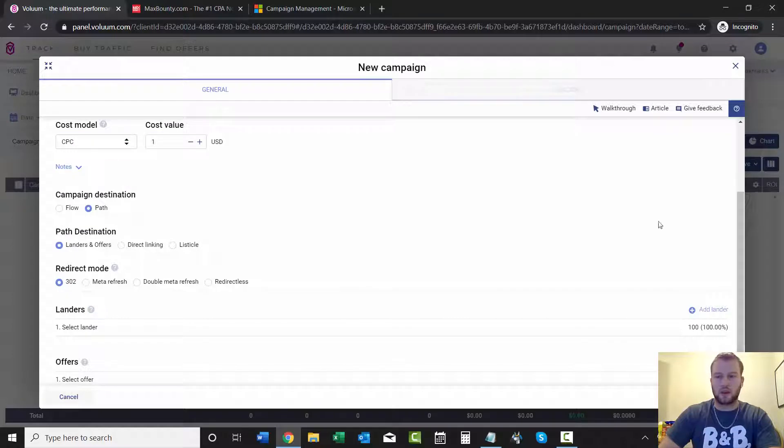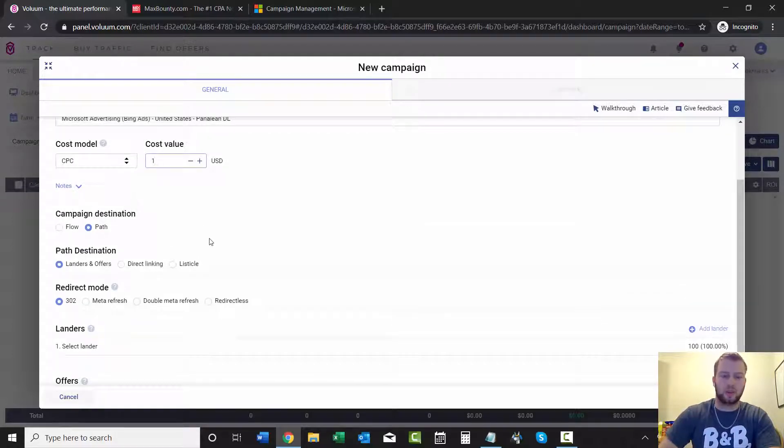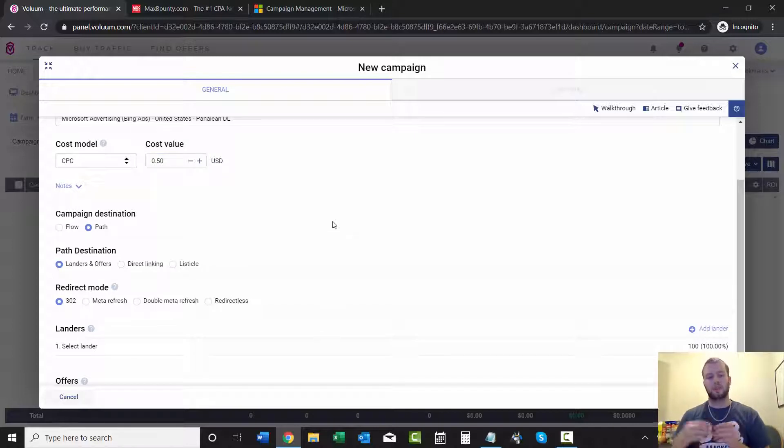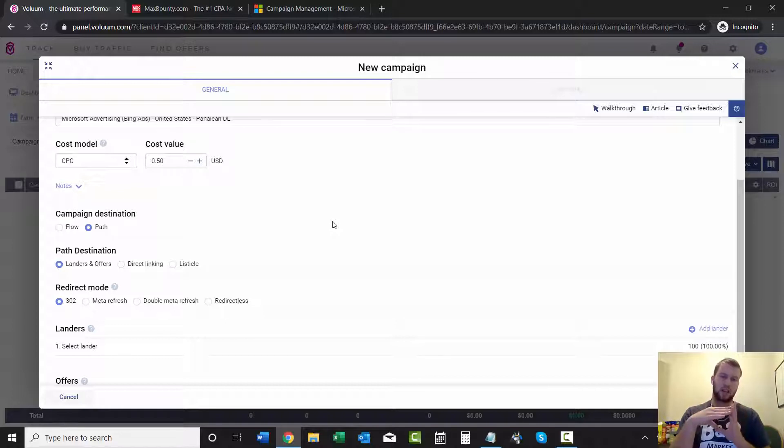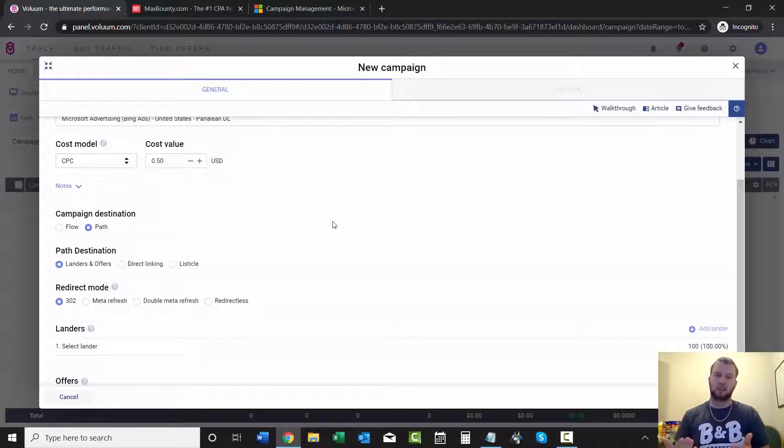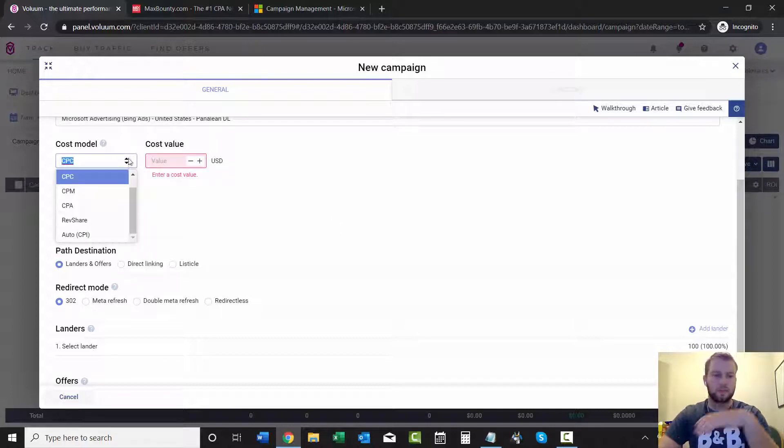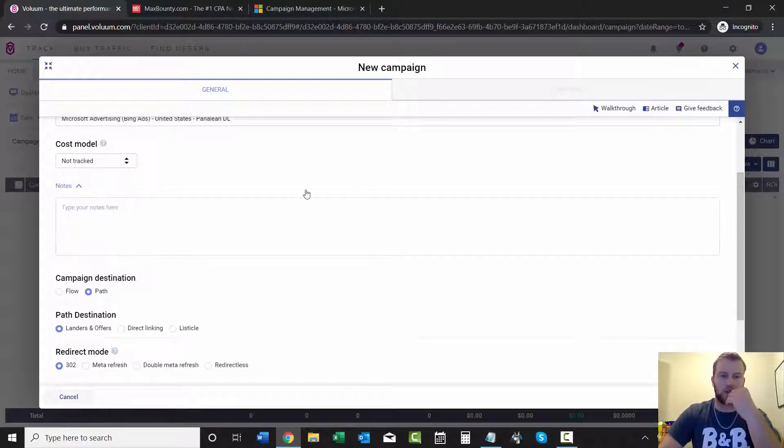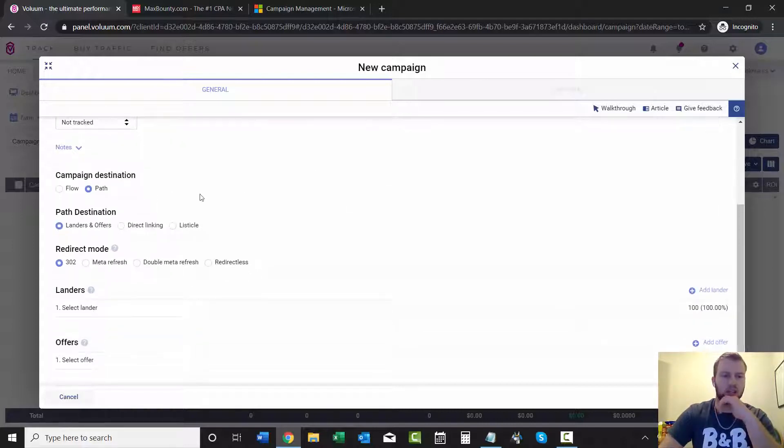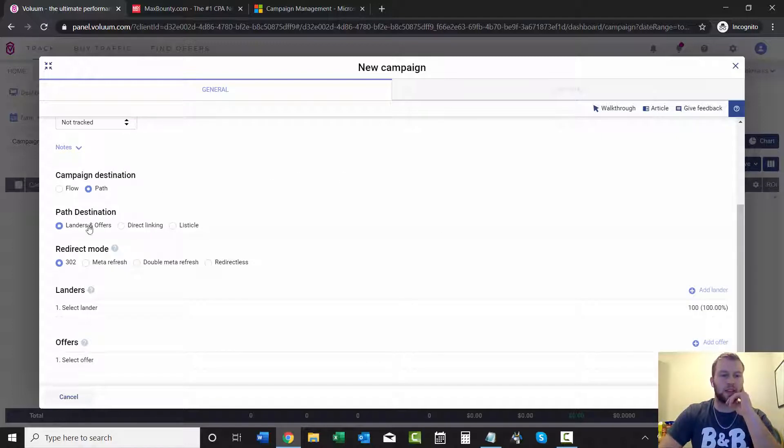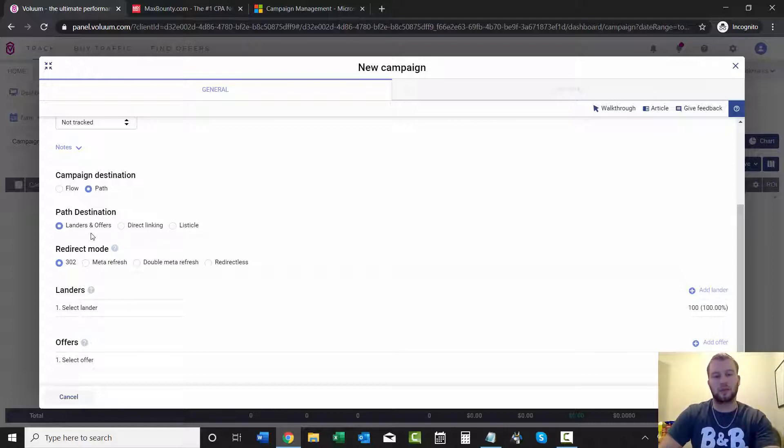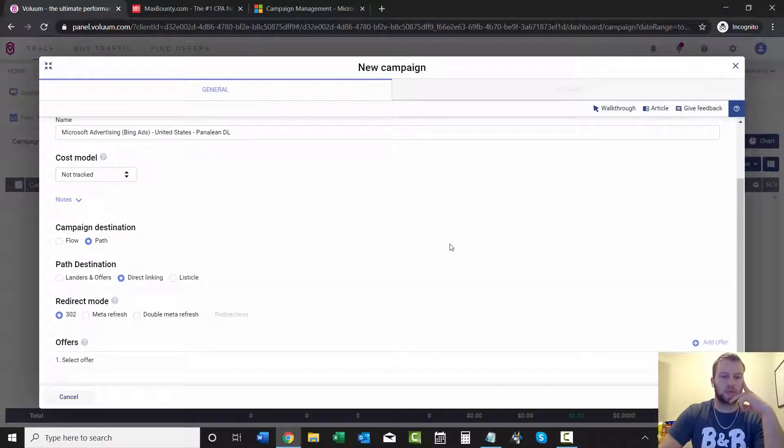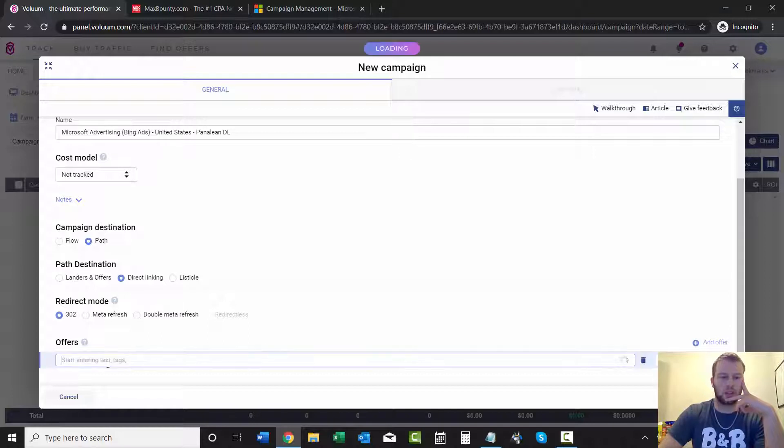Cost model: not tracked. You can add a cost model and go like, let's say every click that you get costs 50 cents on average, then every time a visitor clicks on your ad in your Bing Ads campaign, then it'll automatically cost 50 cents. But I don't like doing this because I'll have different ad groups with different bid ranges, so I'm gonna take that out, not tracked. Campaign destination will do path, and then the path destination will do not landers and offers. We'll go direct linking, and then the redirect mode will go 302.